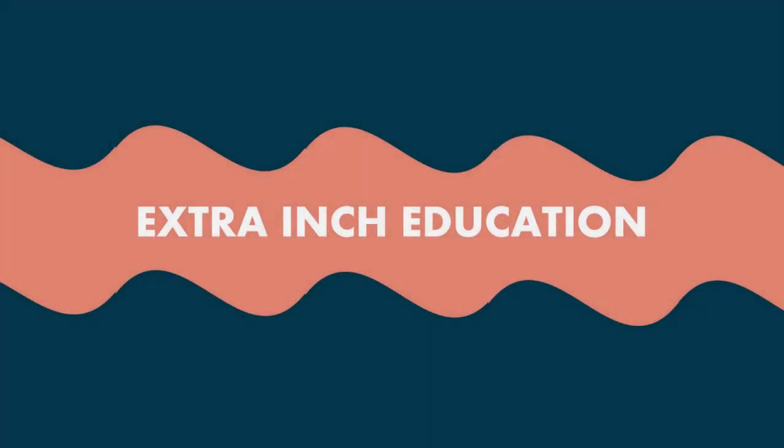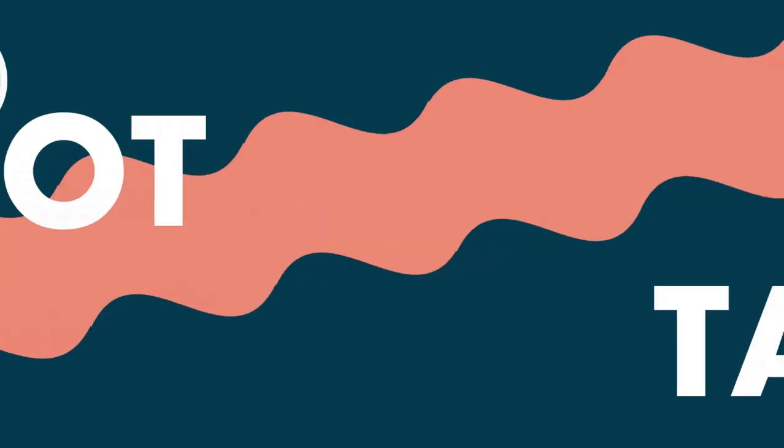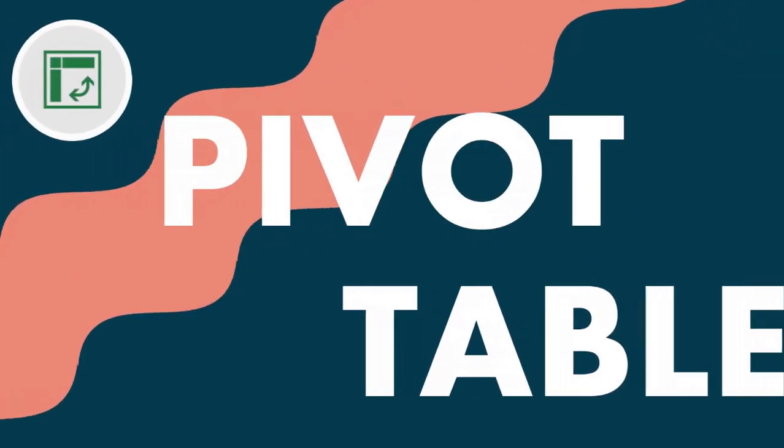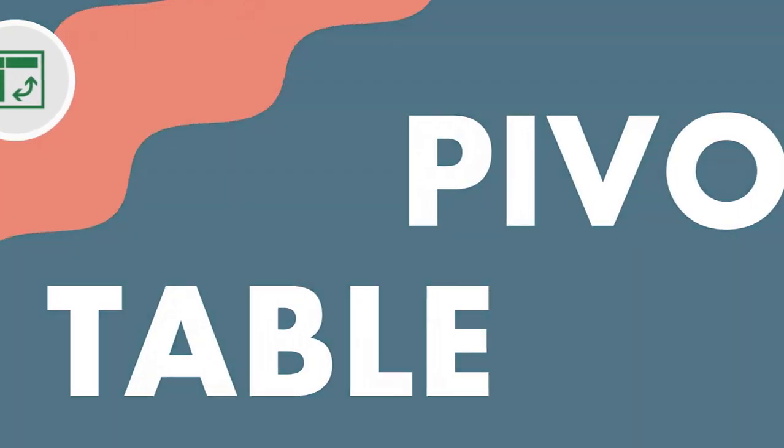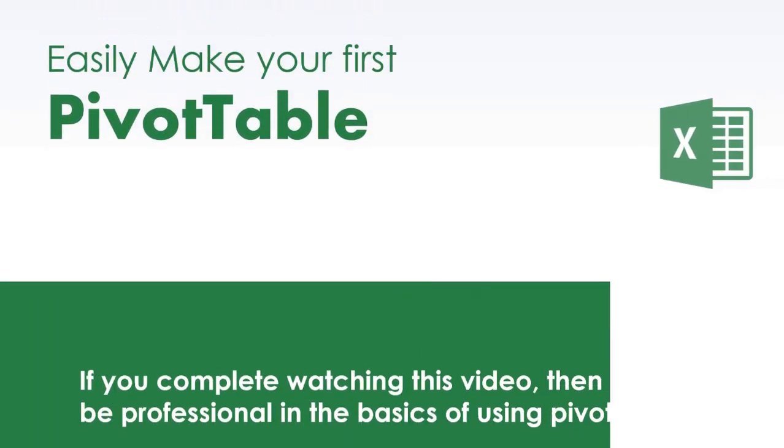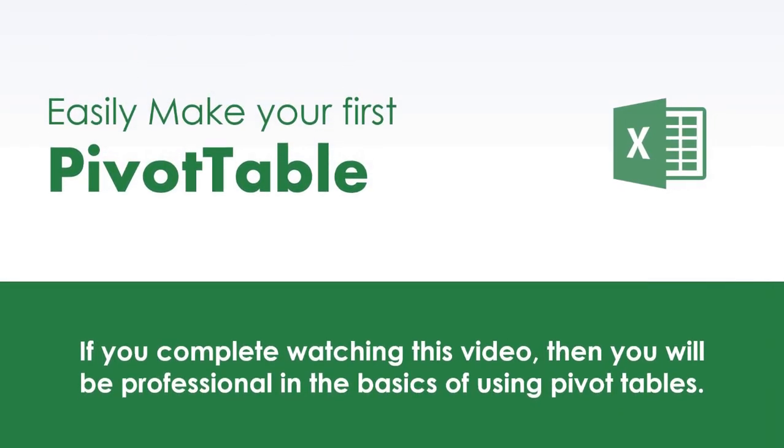Welcome back to Extra Inch Education Tutorials. This video is about using pivot tables. You may be worried and think this will be complicated, but the truth is that pivot tables are very easy to use and don't require any complex formulas. If you complete watching this video, then you will be professional in the basics of using pivot tables, and you will have the ability to create reports faster. So, let's start.